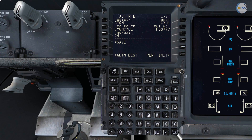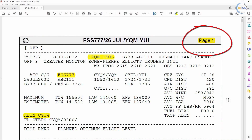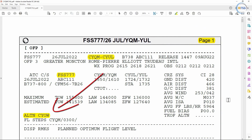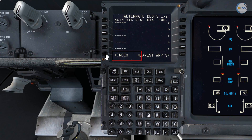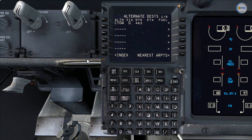To recall this from the company route database there is a different format which I'll show you later. To complete the route setup I need to add the alternate destination airport, which is mentioned in the first page of the operational flight plan as CYOW. I put this in the alternate line select, and this is pretty much the steps we follow for the route setup.